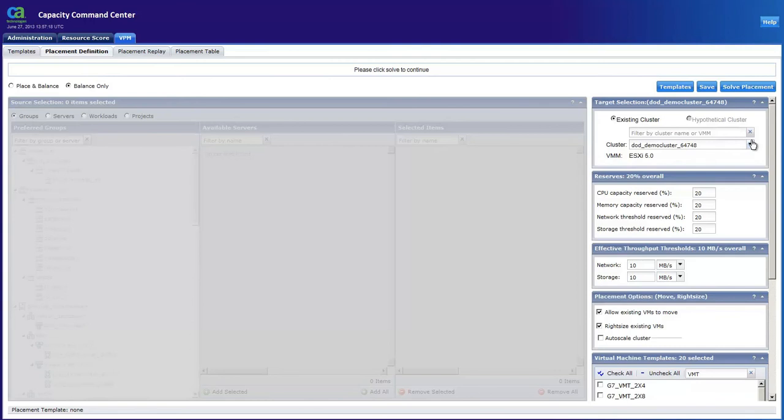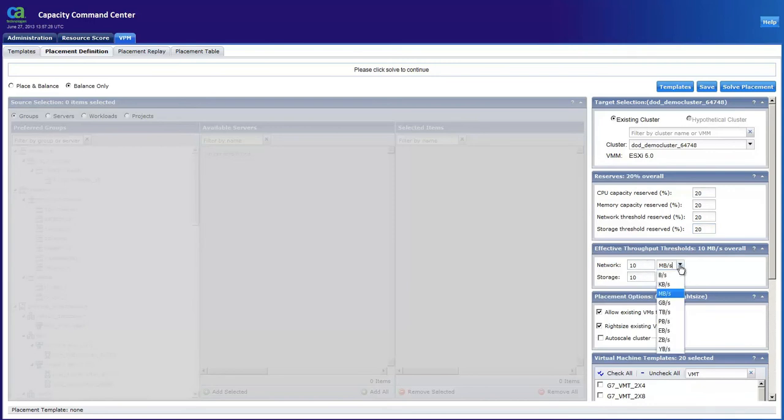The solution takes into account how much additional capacity you would like to keep in reserves for additional peaks in workloads. It wouldn't make much sense to balance our environment and not provide a small amount of headroom for growth, would it? As well as the amount of network bandwidth we would like this environment to maintain as well.